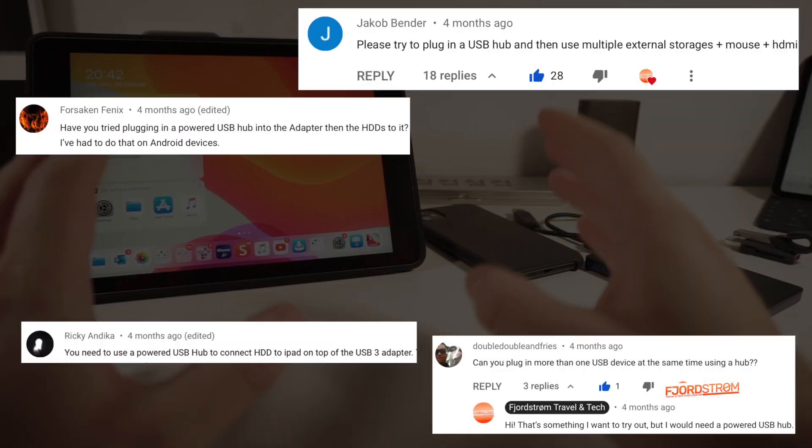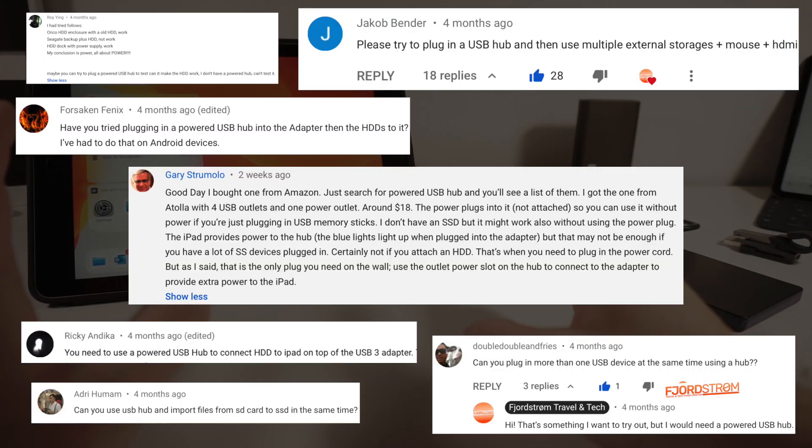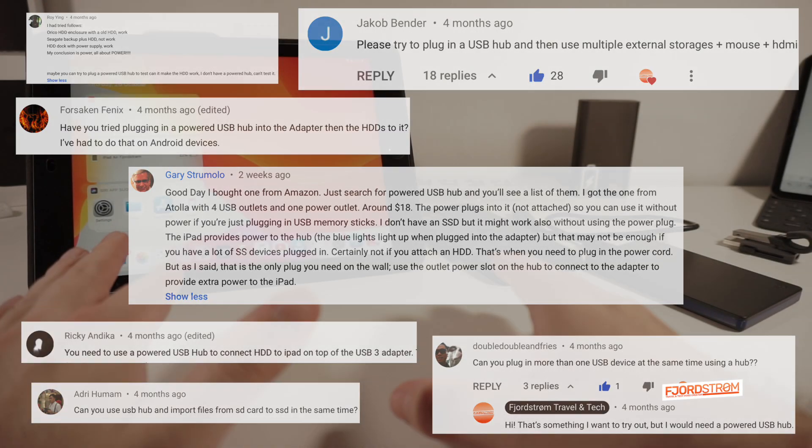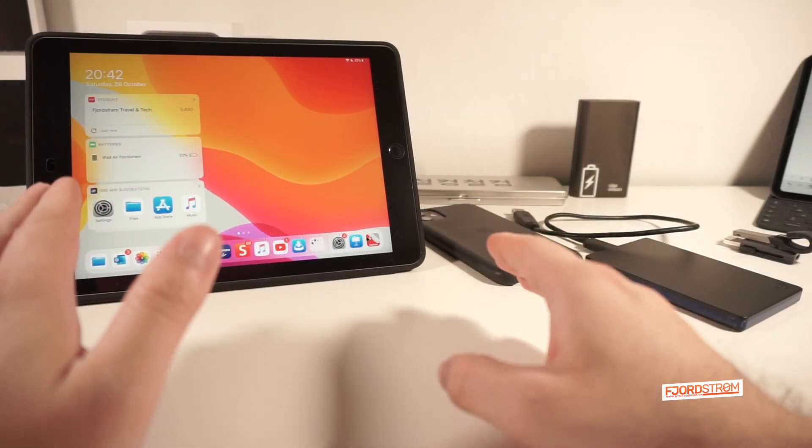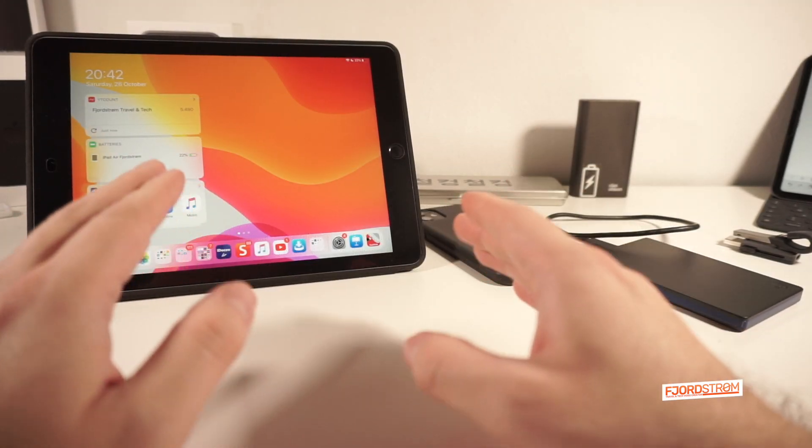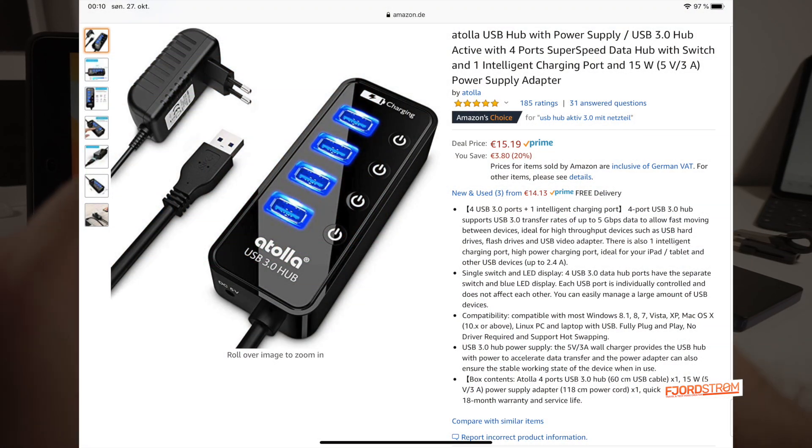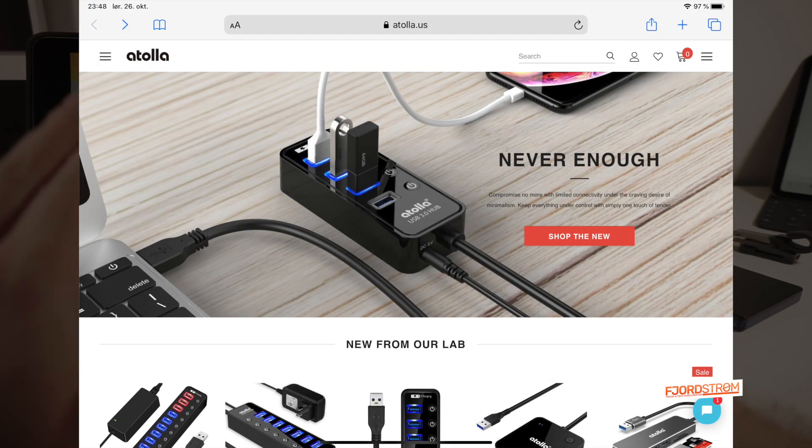Now, several of you have suggested a powered USB hub, and I'm not sure if it's just me, but where I live I can't find powered USB hubs that easily in shops anymore. But luckily I found this powered USB hub on Amazon from a company called Atola.